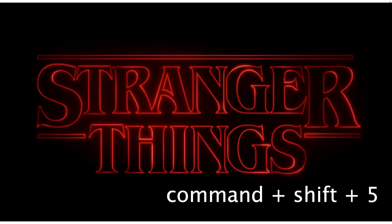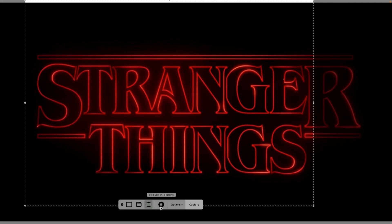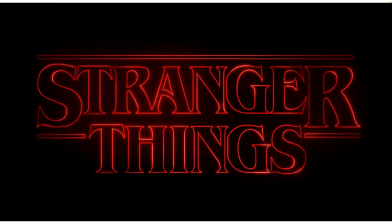Then press Command, Shift 5, then hover your mouse over the options and press on the record screen. It doesn't say record screen for me because I'm currently recording.